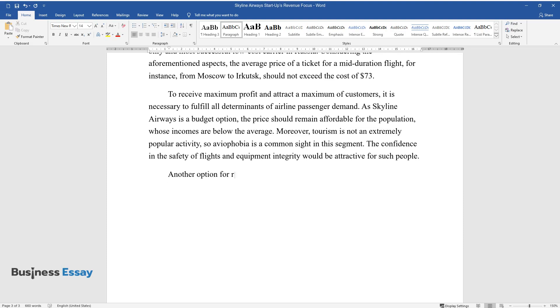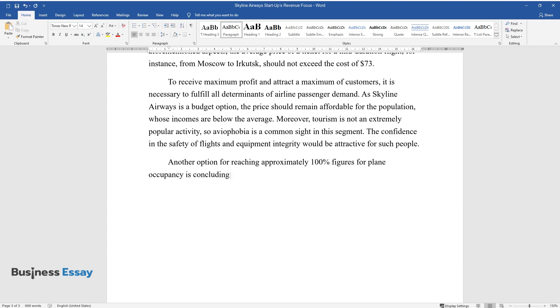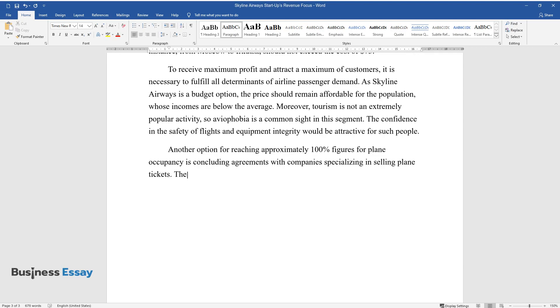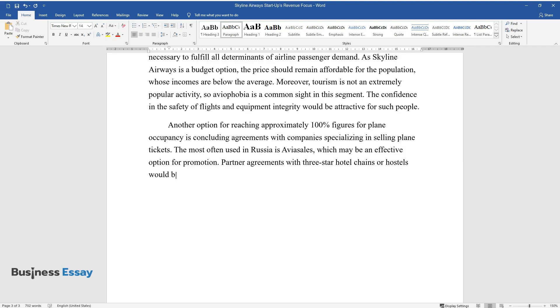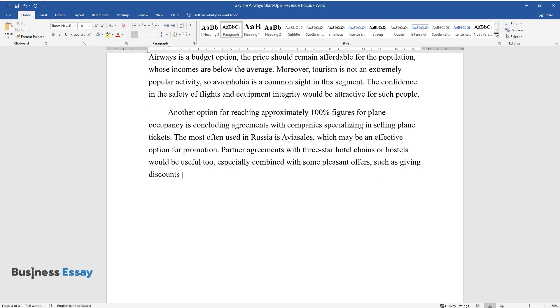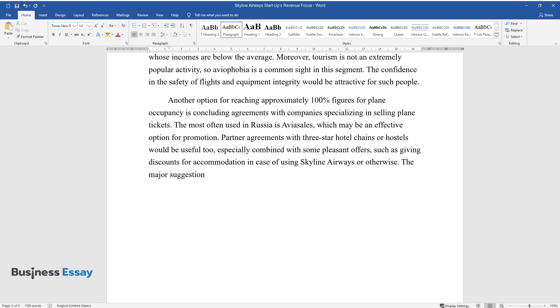Another option for reaching approximately 100% figures for plane occupancy is concluding agreements with companies specializing in selling plane tickets. The most often used in Russia is Aviasales, which may be an effective option for promotion. Partner agreements with three-star hotel chains or hostels would be useful too, especially combined with some pleasant offers such as giving discounts for accommodation in case of using Skyline Airways or otherwise.